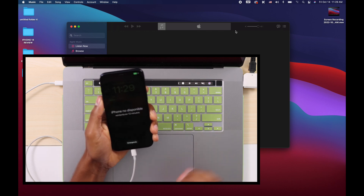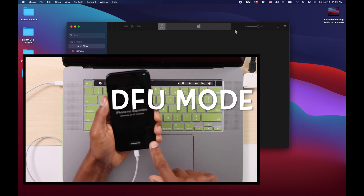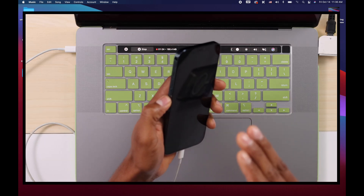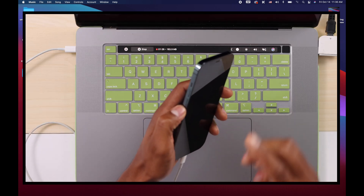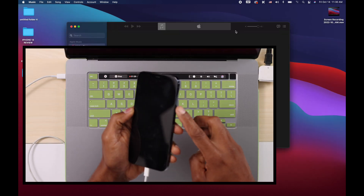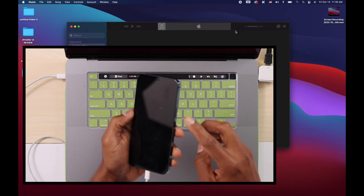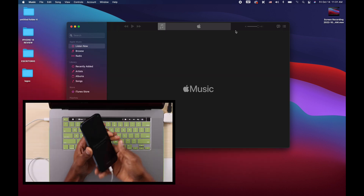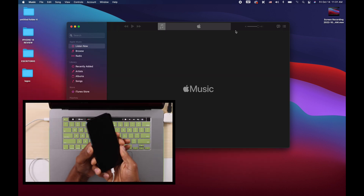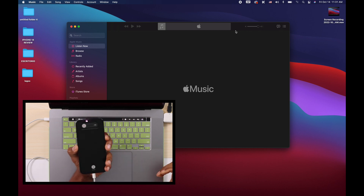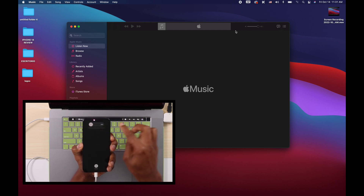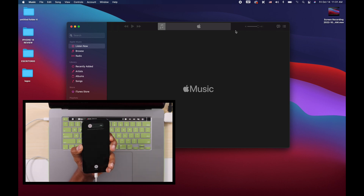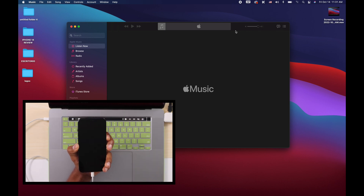Next, we have to put the iPhone on recovery mode. To do that, you're going to press and quickly release volume up, press and quickly release volume down, then press and hold down the power button until your iPhone turns off. Once you see the Apple logo on the screen, you're going to release the power button. Let's do it — volume up, volume down, power button. Even though you see the action to turn off your phone on the screen, keep holding down the power button. I'm going to let you know when to release it.